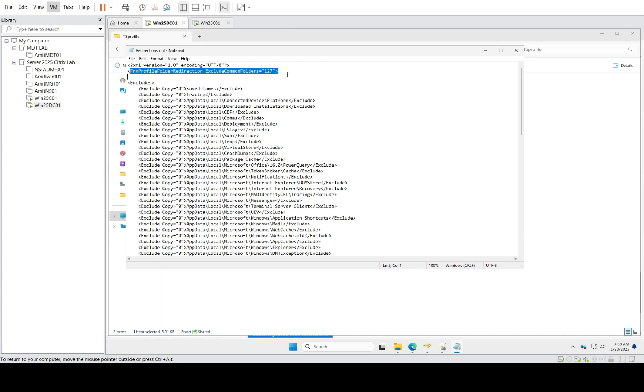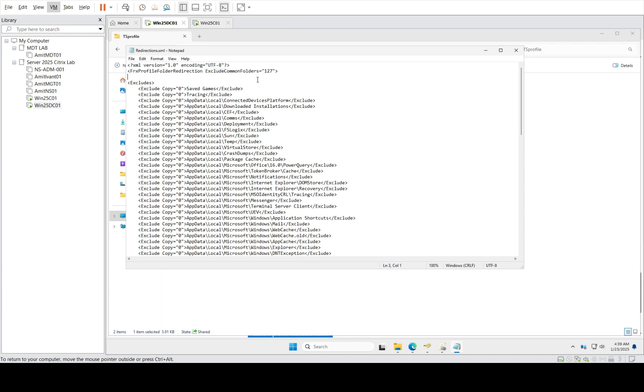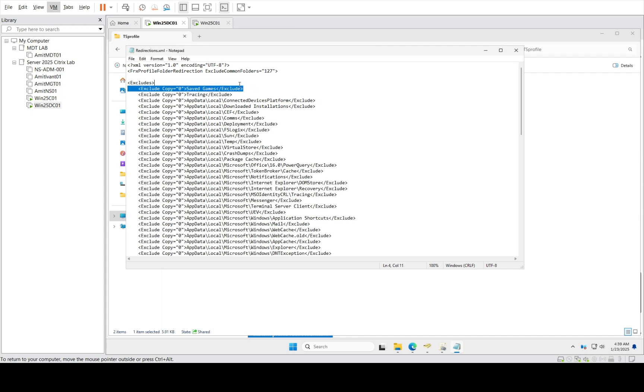I have already excluded all the common folders. You can definitely look at the calculations and go to the Microsoft articles to find more information about what these mean. I don't want to mirror these folders into the user logout, so I'm excluding them using copy equal to zero.